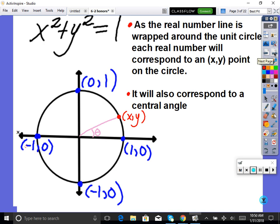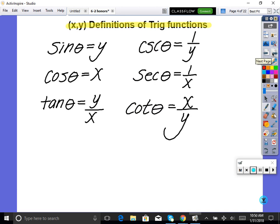As the real number line is wrapped around the unit circle, each real number will correspond to some x,y point. I'm starting here at zero and scrolling up to some x,y point. Also corresponding to that x,y point is a central angle theta — this angle opens up to that x,y point. So theta corresponds to this x,y point and this arc. Here are the six trig functions, and I'm going to show you where they come from.